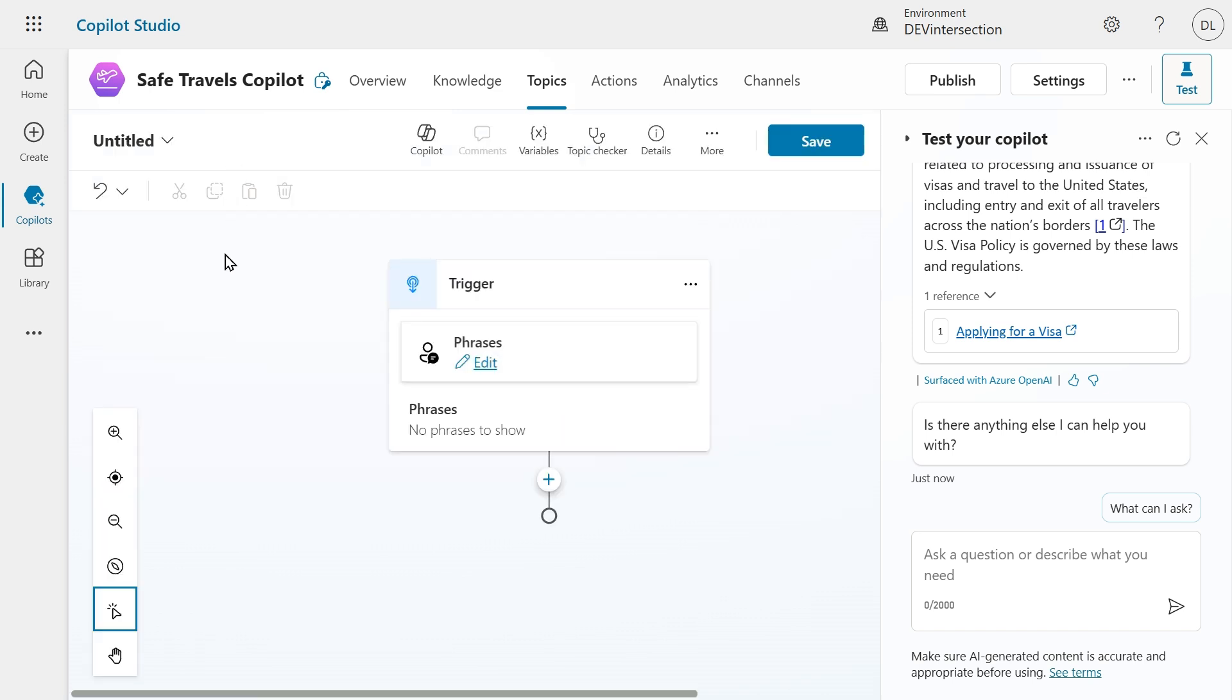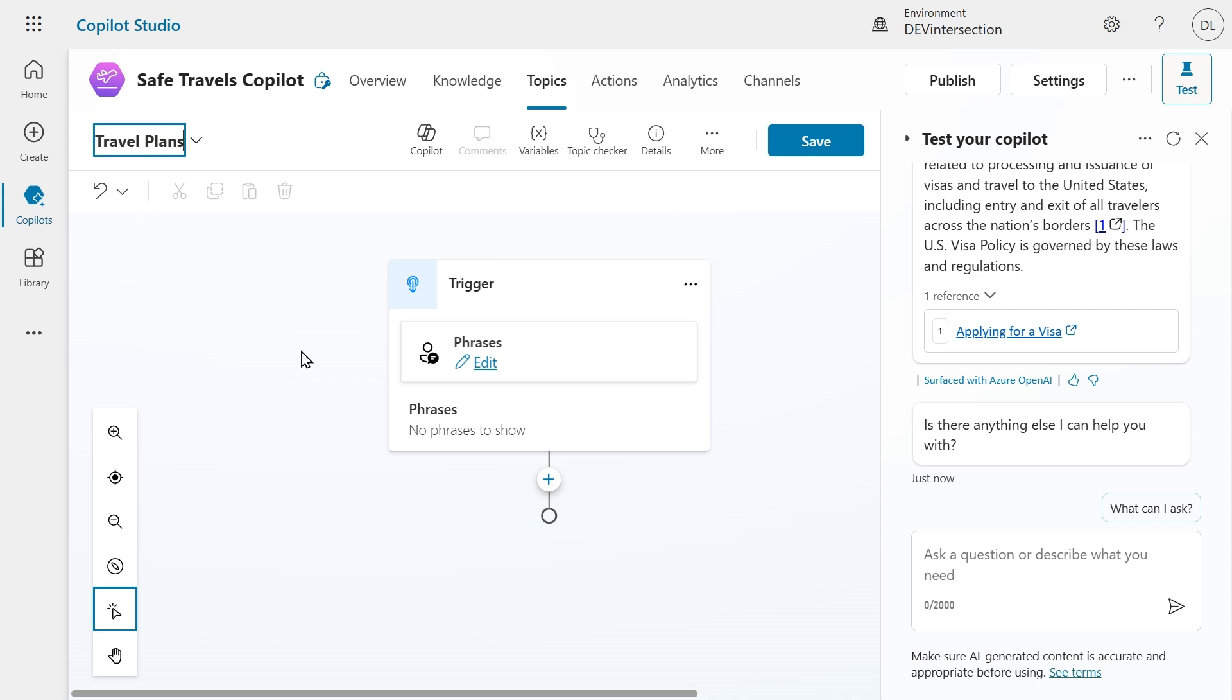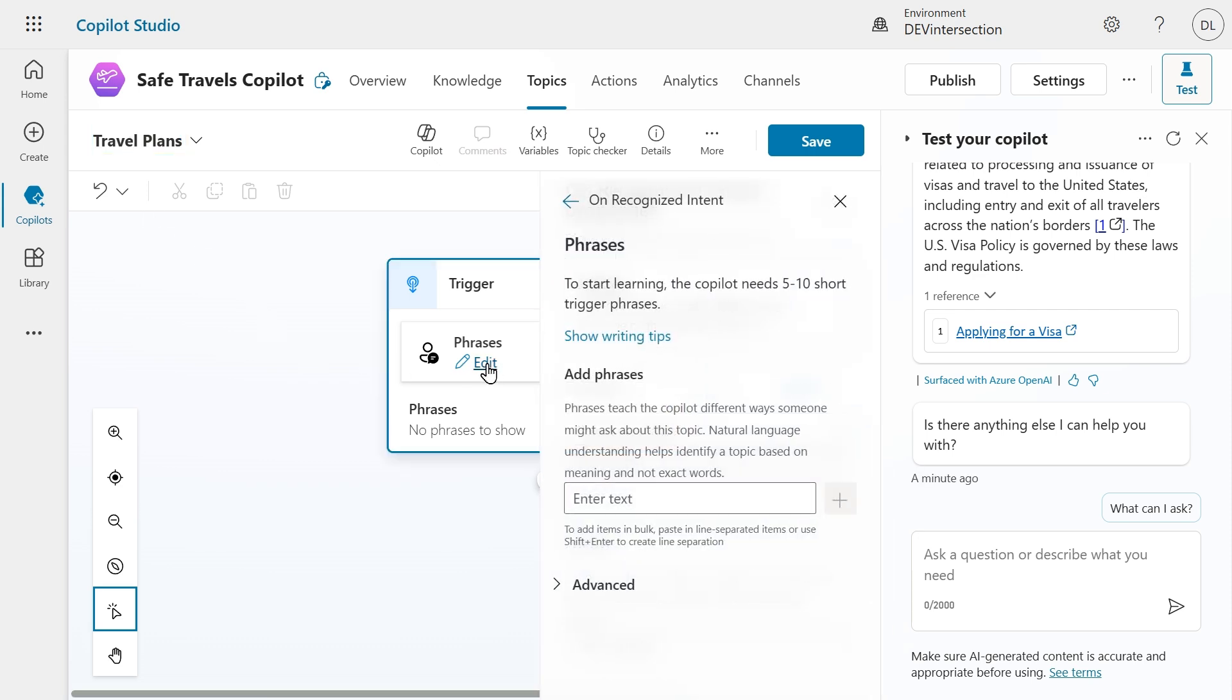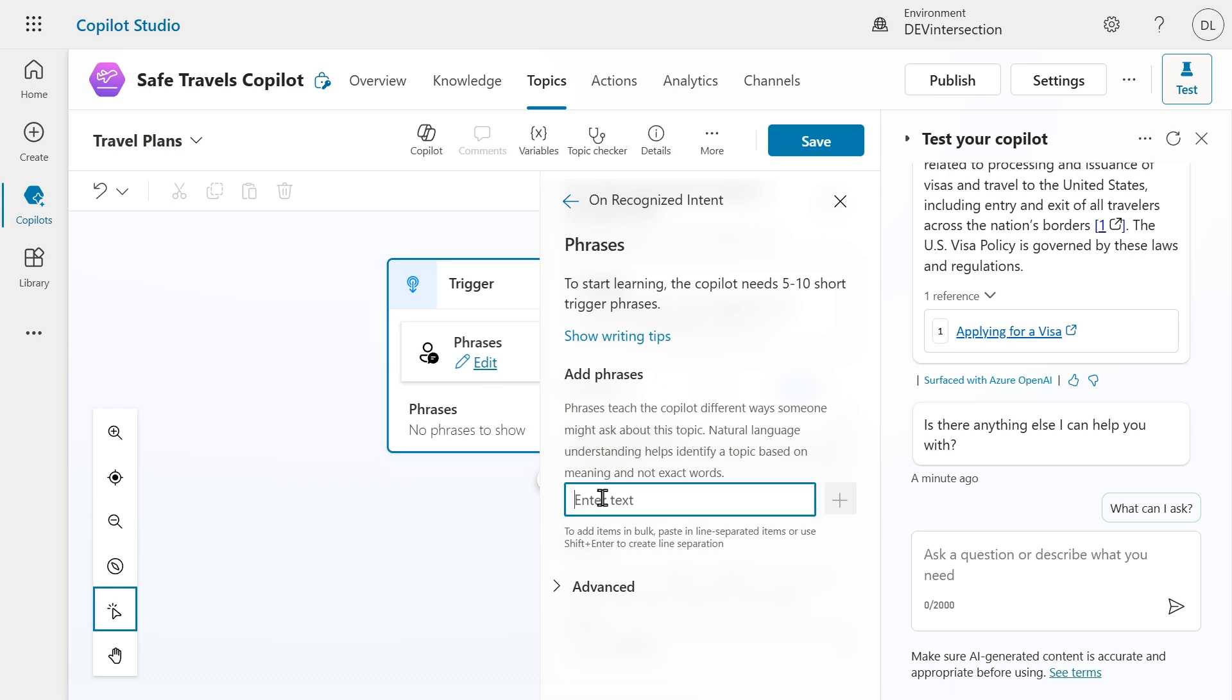Here we are in the topic builder. We can rename our topic. Let's call it travel plans and we can also edit some phrases so that we know when this topic is being triggered.